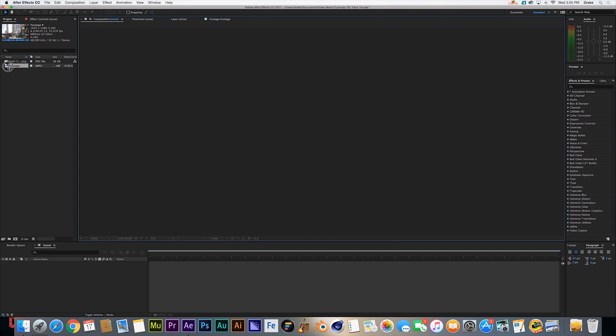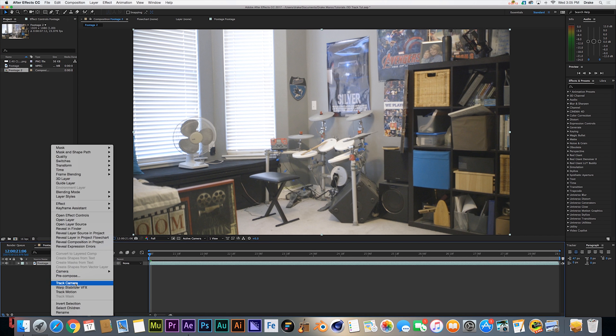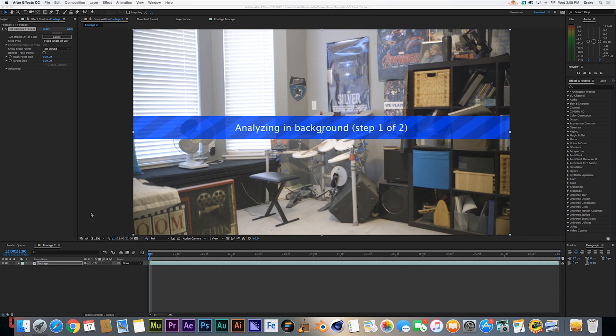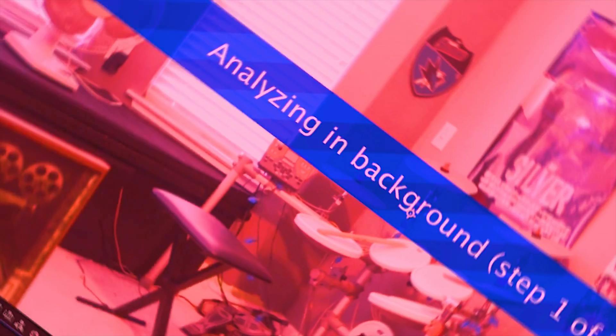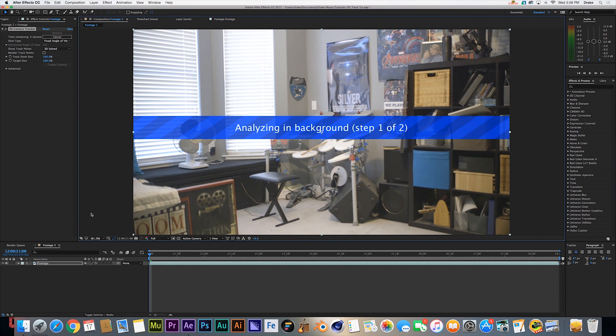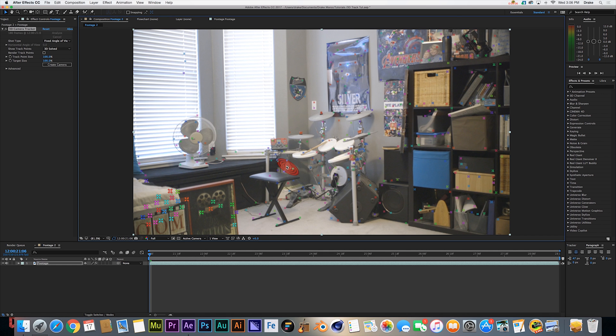As always, we're going to drag our footage into a new composition and we're going to go ahead and track the camera. Waiting for the camera tracker to finish up. All right, once it's done tracking it will solve the camera and give us a ton of track points. There they are.